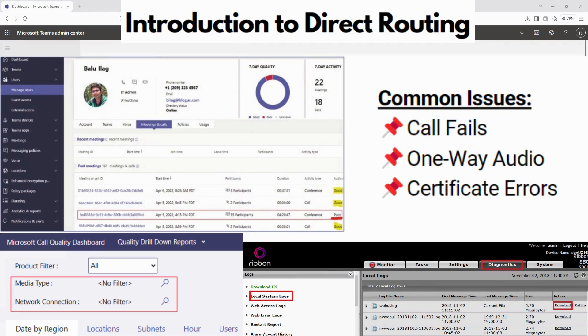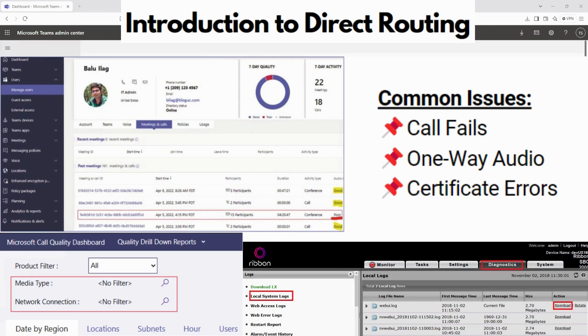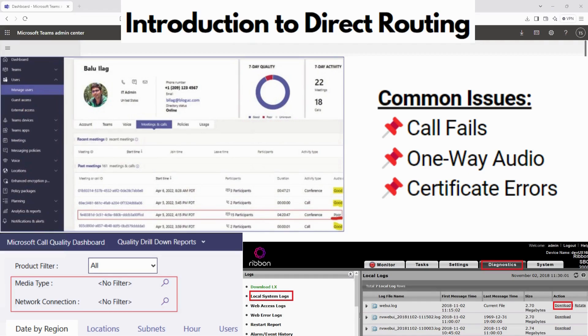Some common issues can be when the call fails. You can definitely check the SIP trunk registration and routing policies. Maybe you have one-way audio. You can verify that the media port configuration and firewall settings are good. Or certificate errors. Make sure that the SBC certificate matches its fully qualified domain name and is trusted by Teams.